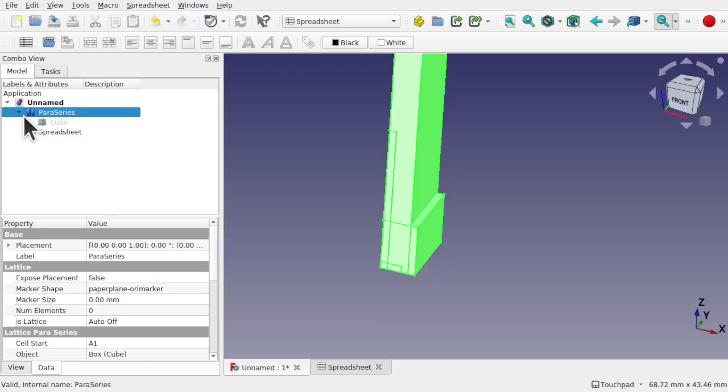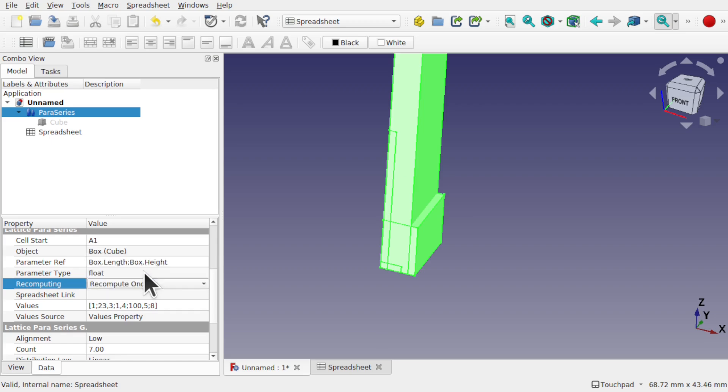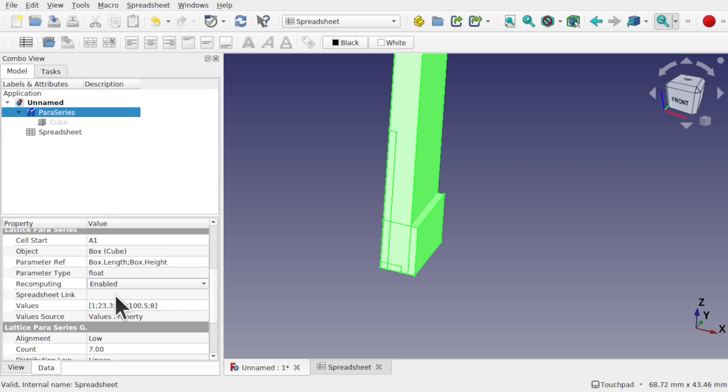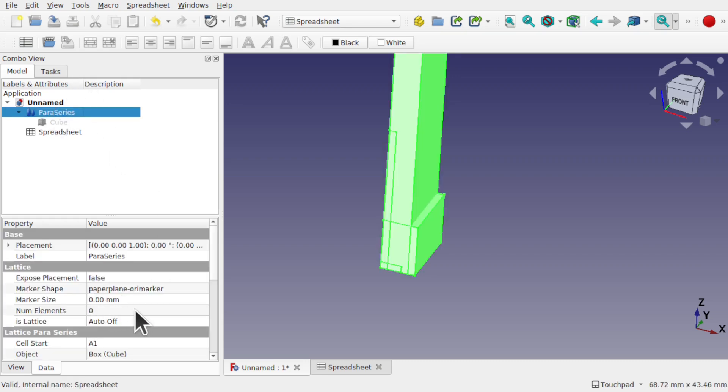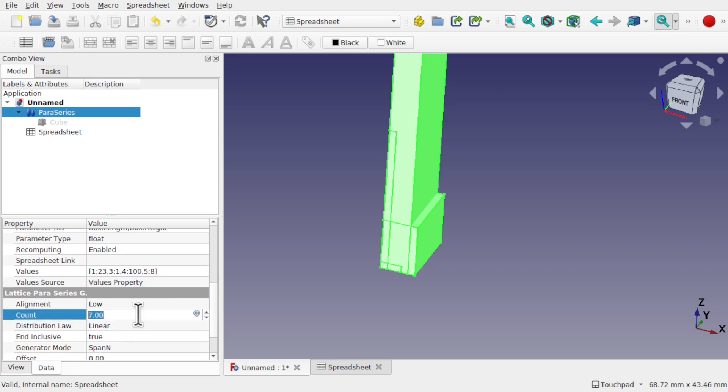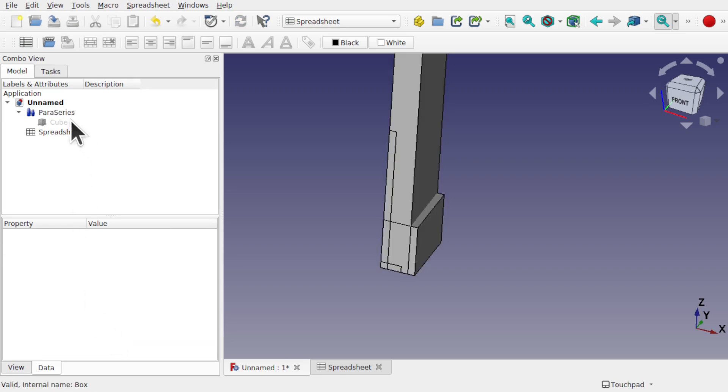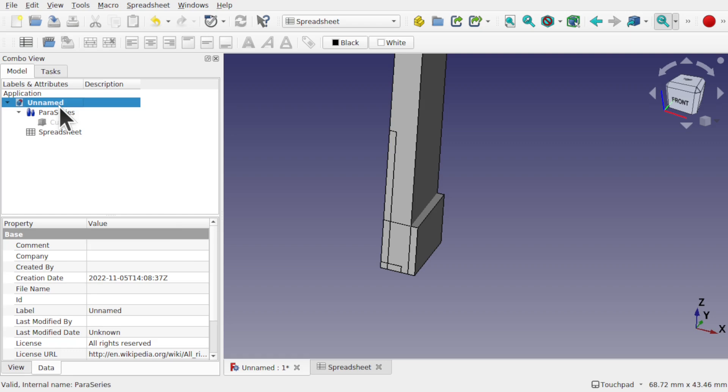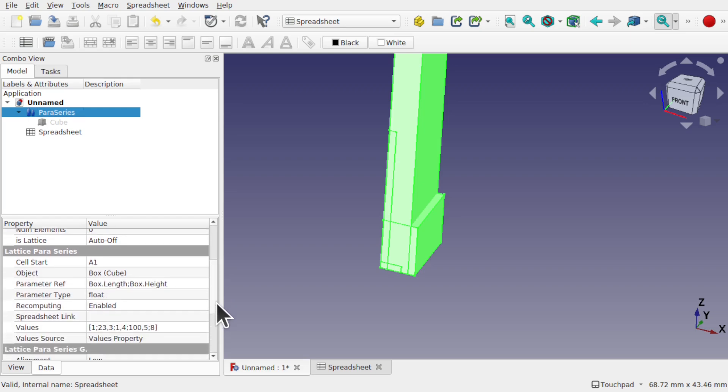Let's come back to the para series. I'm going to come in and turn the recomputing to recompute once. There's a reason for this, because if I change anything when it's enabled, such as the values, you can see straight away I clicked on the values because I changed something before. It's recomputed, it's gone back in there, and this can be quite annoying. So for instance, if I come down and change the count, which is the lattice para series for the generator, we're not using that at the moment. And change that to four, click off, it disappears.